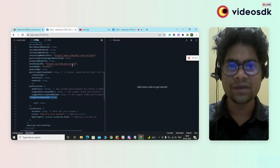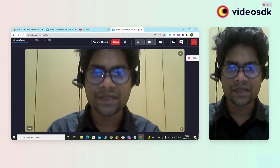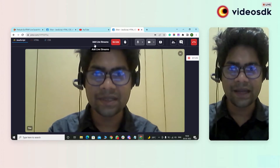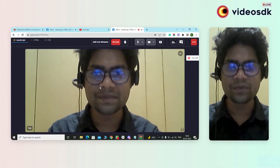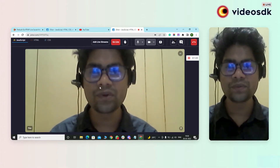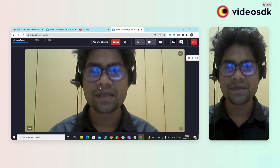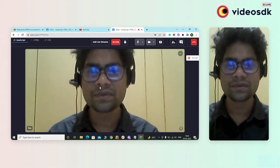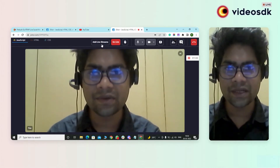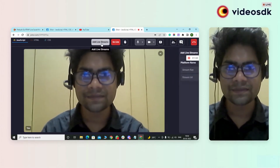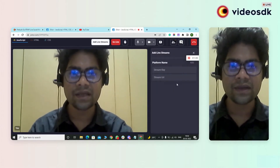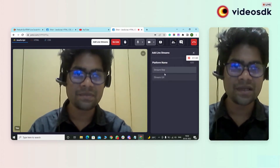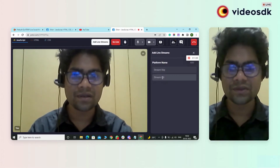I am showing you on the output screen. Here you can see there is a button, 'add live stream'. Suppose I want to stream this video on YouTube — I need to click it here. And here you can see it is asking for a stream key and a stream URL.